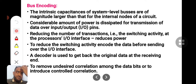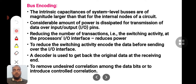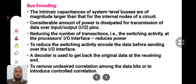So before transmitting the data, if you encode it, we have fewer transitions, which will definitely be a good idea. A decoder is used at the receiver end — you encode your data and send it over the buses, and at the other end there will be a decoder to decode the encoded data. We also need bus encoding to remove undesired correlation among data bits, or to introduce controlled correlation.